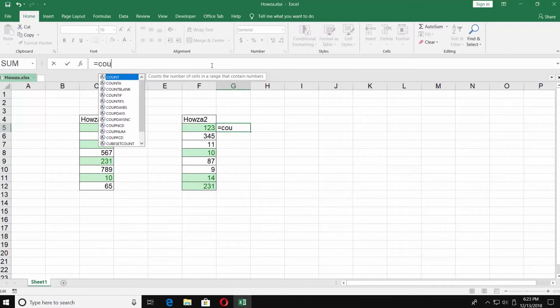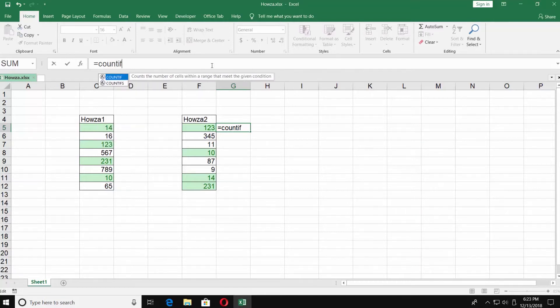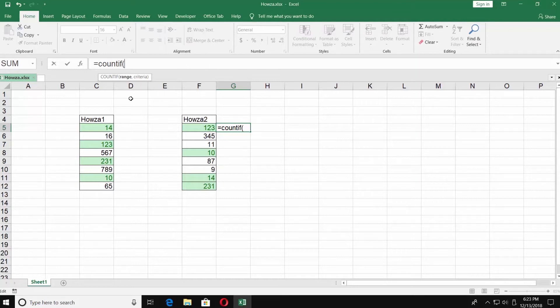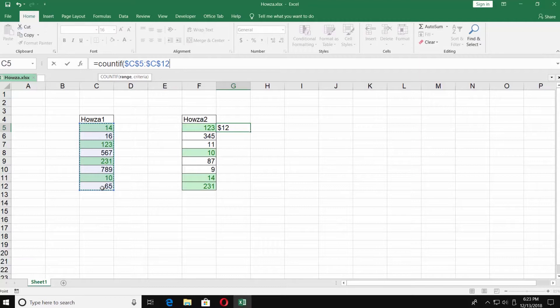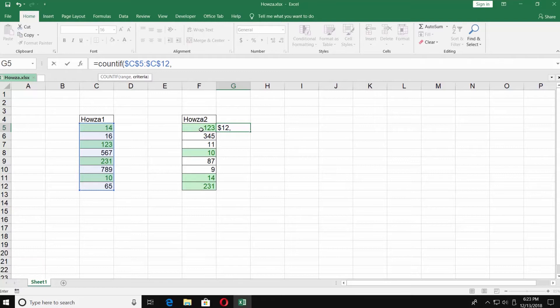Put the equals sign, then COUNTIF and open brackets. Select the range, which is all of the numbers from the first list. Press F4 on your keyboard. Put comma and select all numbers of the second list. Close brackets and press enter on your keyboard.